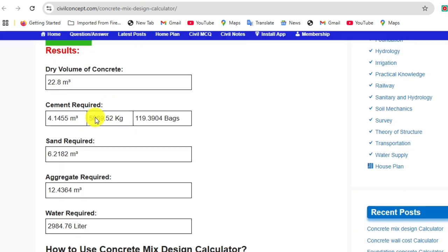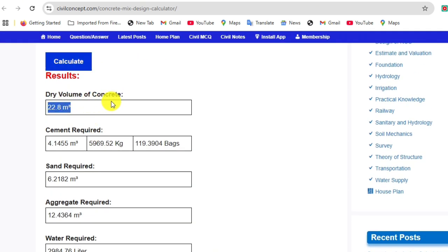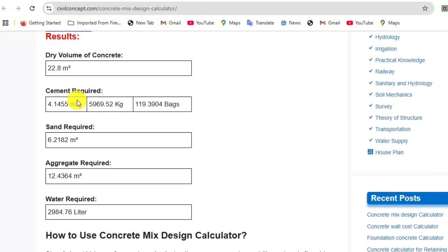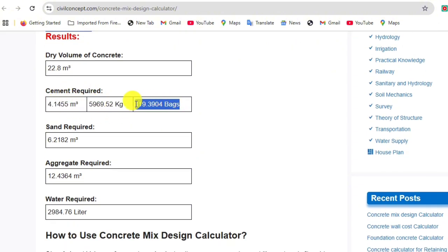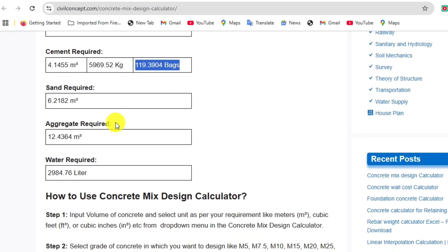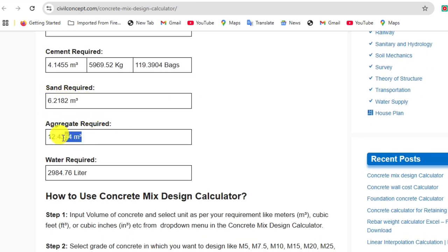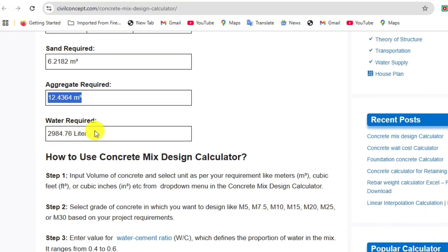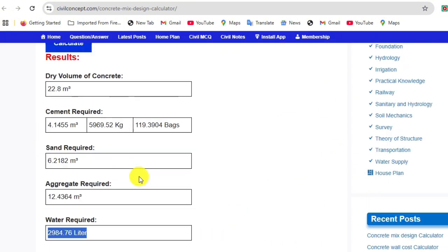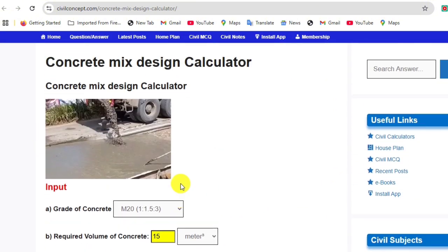Here you can see the dry volume of concrete is 22.8 cubic meters. Cement required is shown in kilograms — 119 bags of cement. Sand required is 6.2 cubic meters, aggregate required is 12.4 cubic meters, and water required is 2,984 liters. In this way we can design a mix for different grades of concrete.